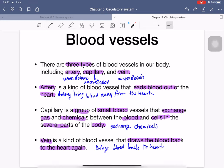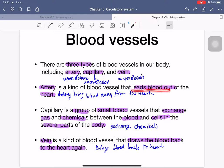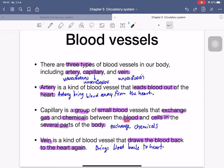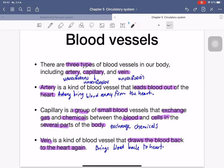We have three types of blood vessels: artery, capillary, and vein. The artery leads blood out of the heart — the keyword is 'bring blood away from the heart.' The capillary is a very small blood vessel where gas and chemicals (nutrients and waste products) are exchanged between the blood and body cells. The vein draws blood back to the heart.